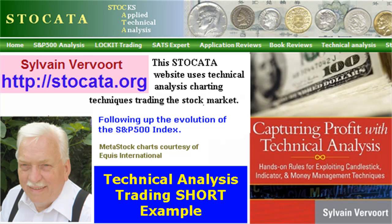Sylvain Vervoort with Technical Analysis Part 33. In this part, I will show you a second example with a short trade — how to make buy and sell decisions based on technical analysis techniques. I will apply the basic knowledge presented in the previous videos. Visit my website at stoccata.org and buy my new book, Capturing Profit with Technical Analysis, a complete technical analysis reference and a winning trading system.